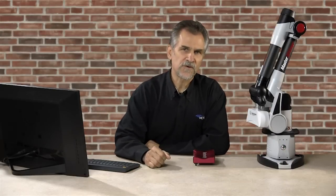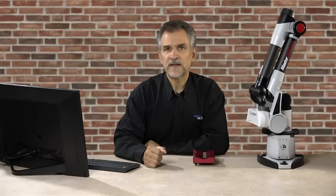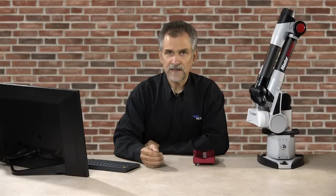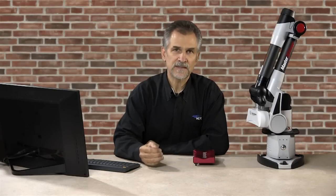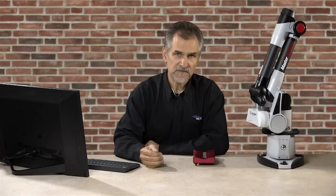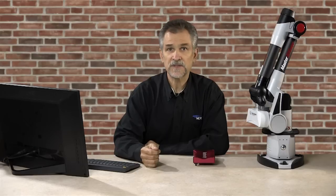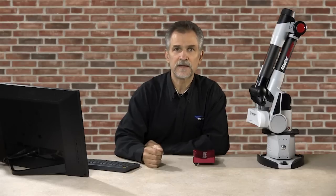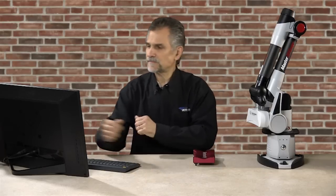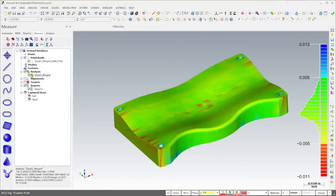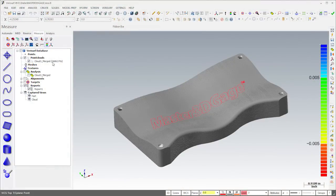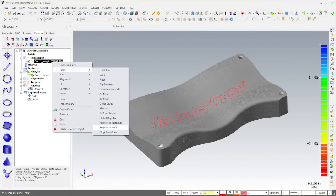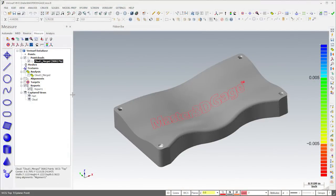VeriSurf can further simplify the analysis process by automating the alignment, analysis, and reporting of scan data using the Do It tool. I'll demonstrate the process using the point cloud we just analyzed. I'll hide the analysis and then clear the transformation from the point cloud to return it to its measured orientation.